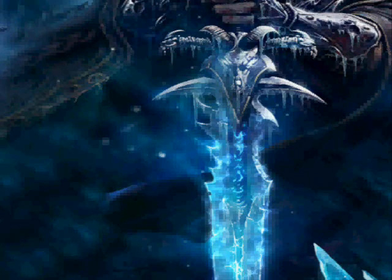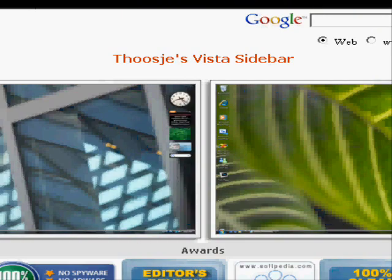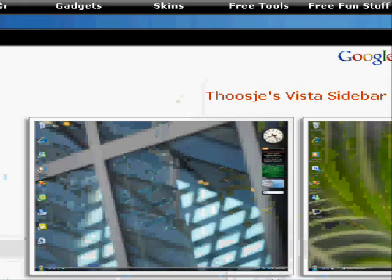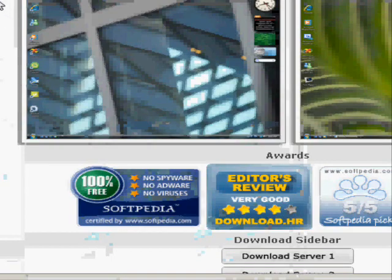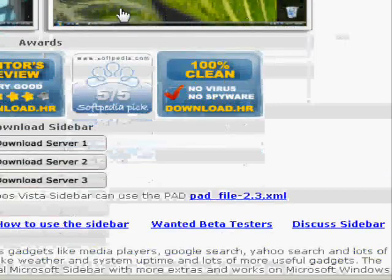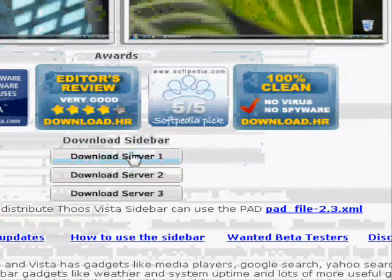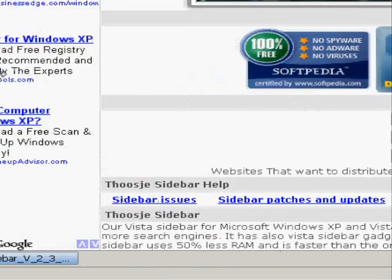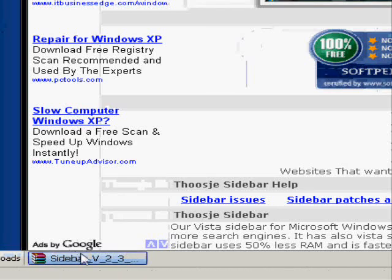First, you go to the website — don't worry, I'll put the link in the description. This is the main page. You scroll down, go to download, and click on download one. Since I already have it downloaded, I don't need to download it again. It's right there. After you're done, go to your desktop.